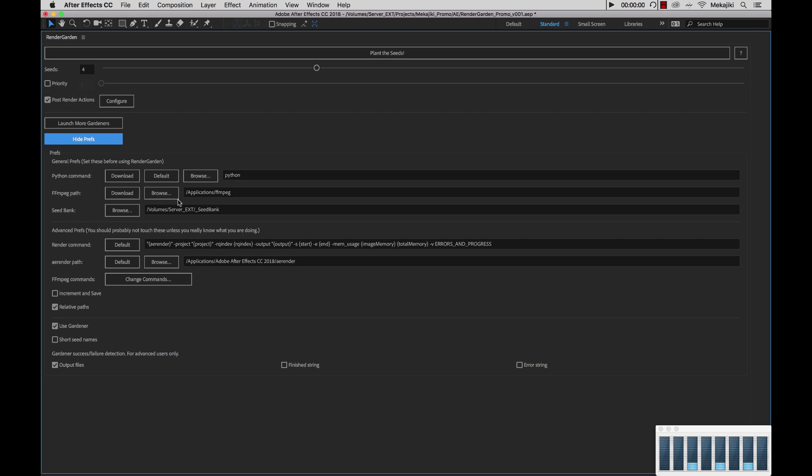This is where we've actually saved the FFmpeg file. In our case, we saved it to applications FFmpeg or on Windows, we saved it to the program files directory.